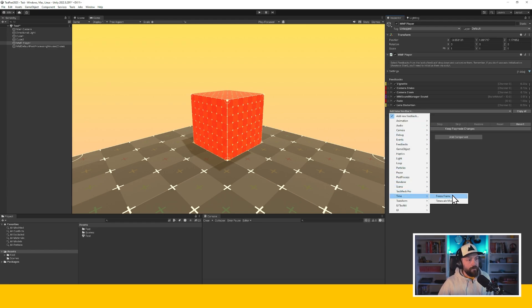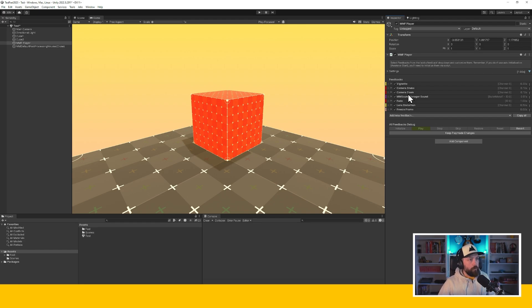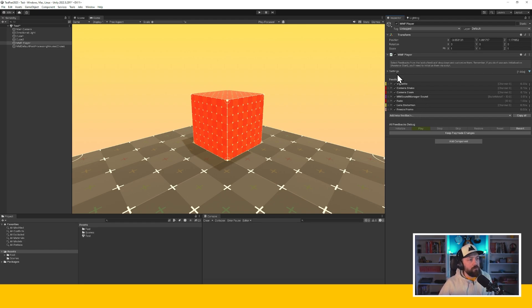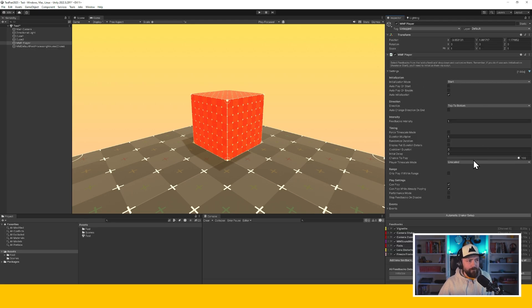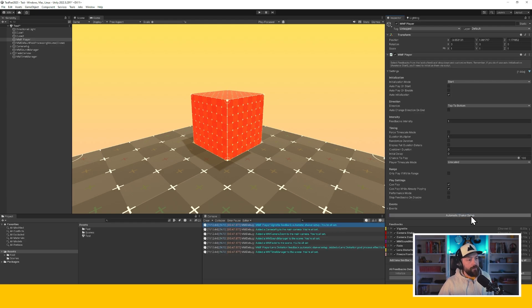We can even add, let's say, a freeze frame. All right, so all of that manual setup, if you know what you're doing, it's a few minutes. But why do it manually when you have the automatic shaker setup button? Let's press that.